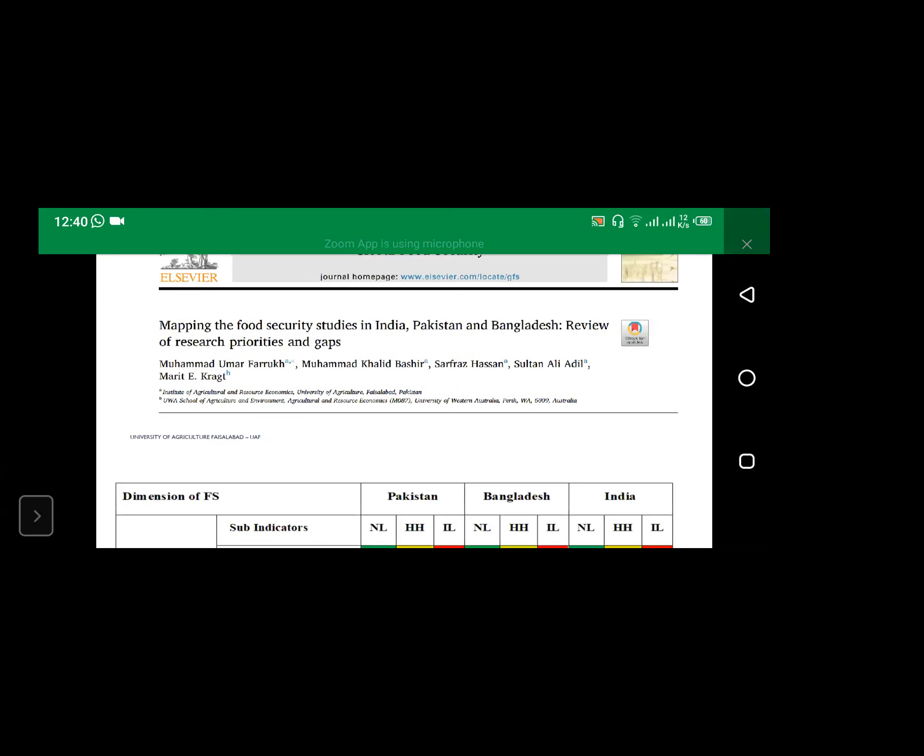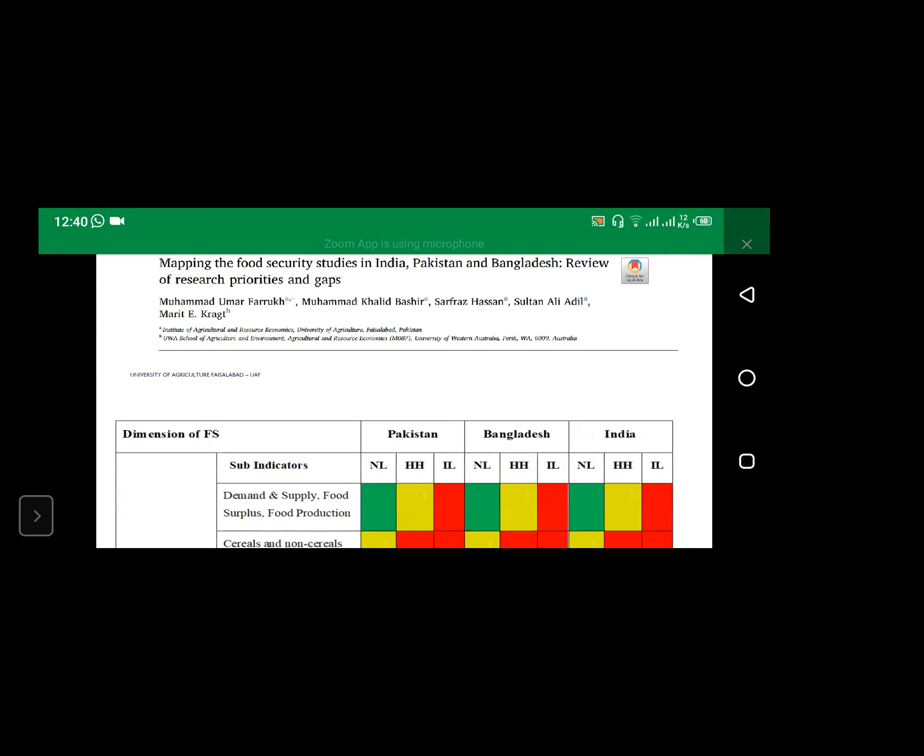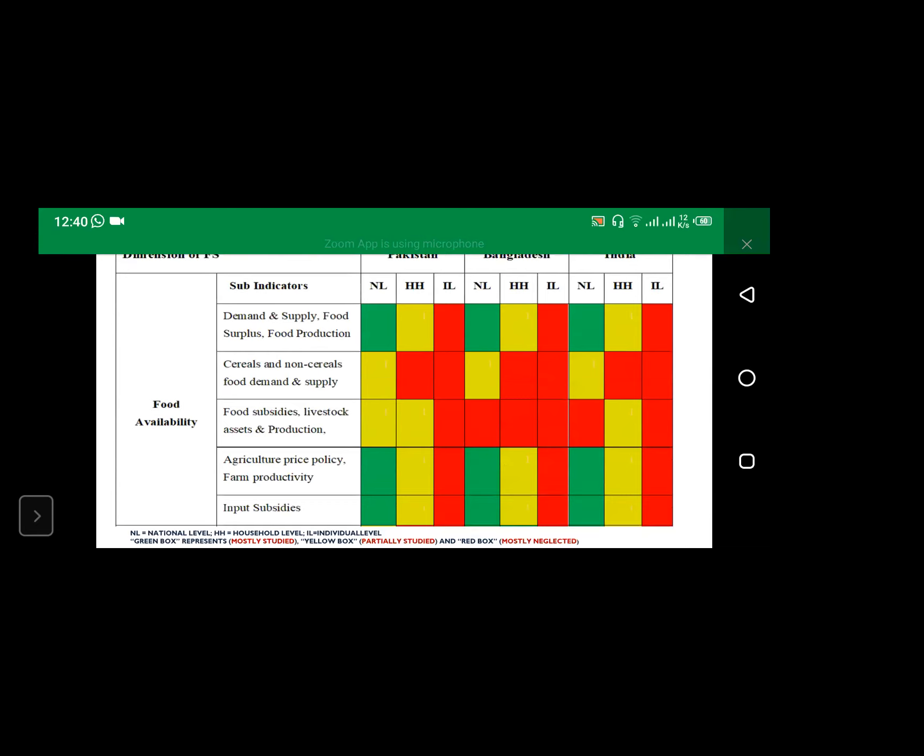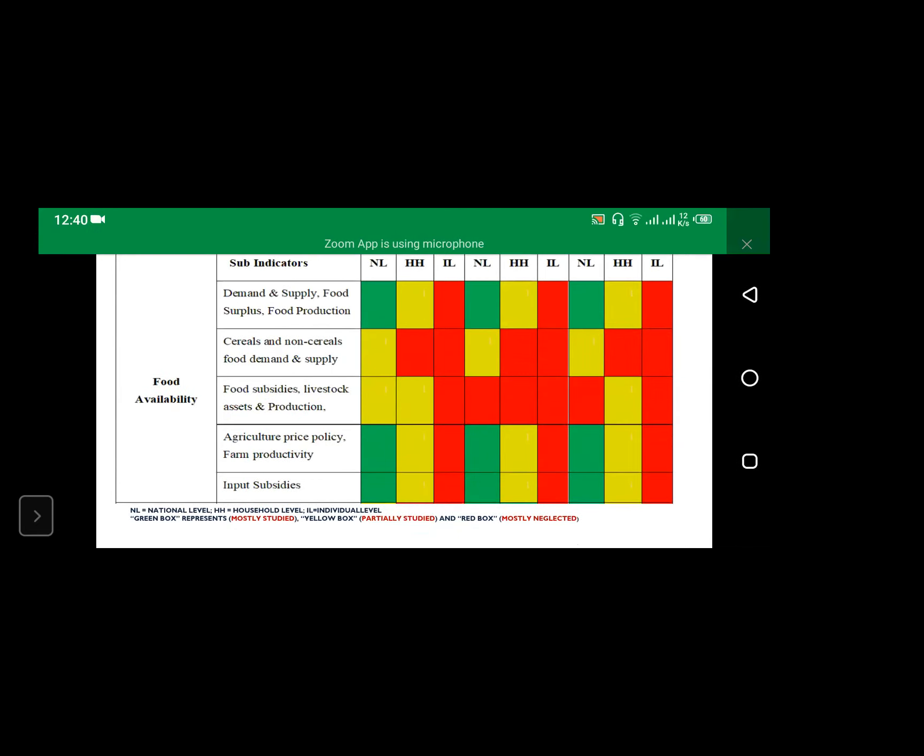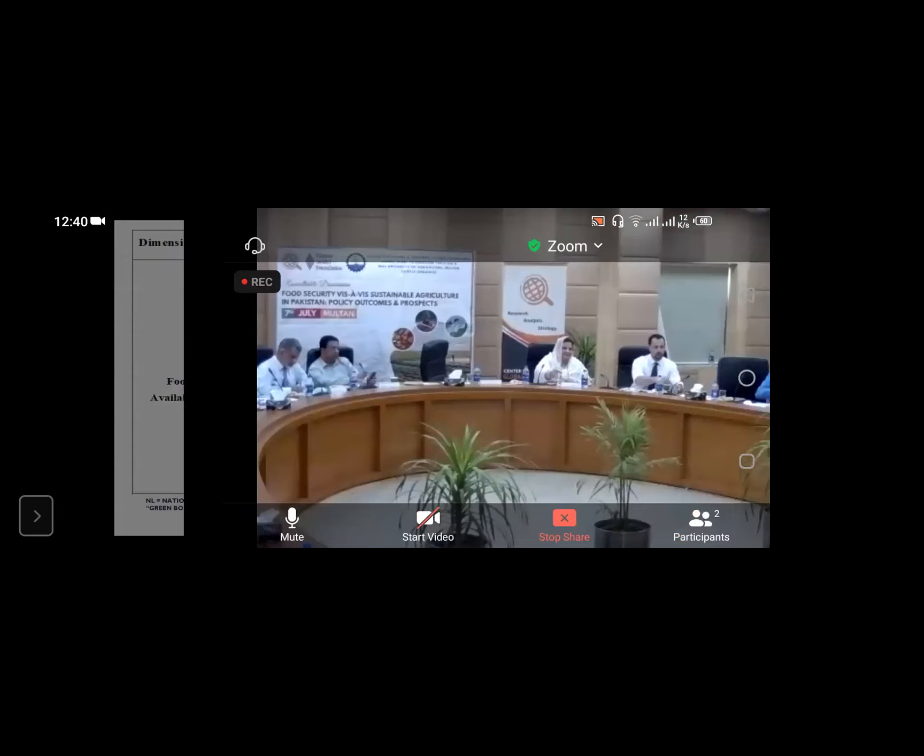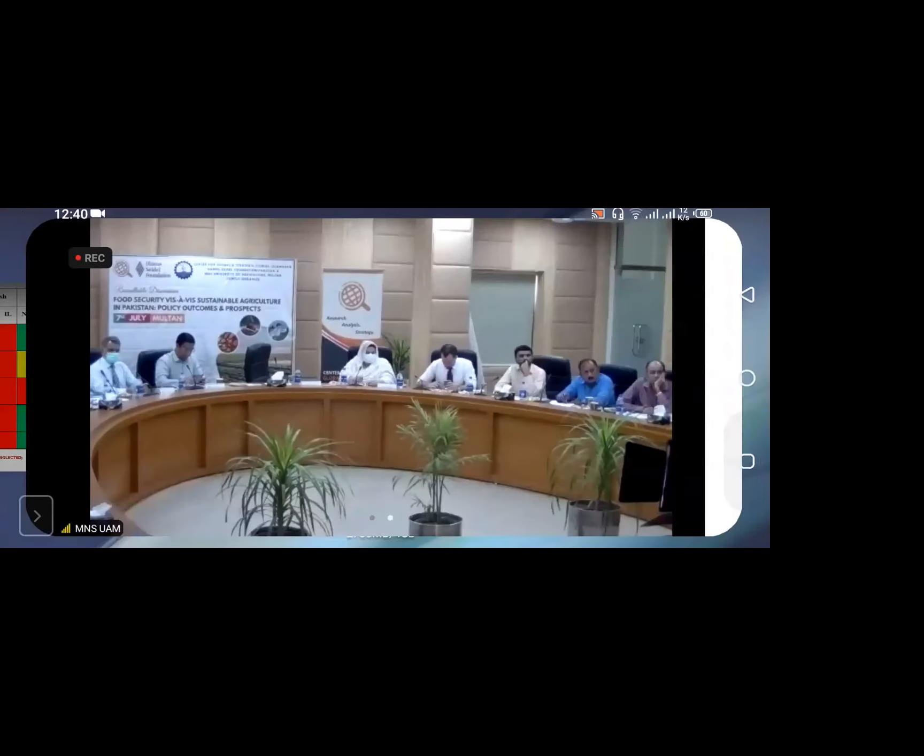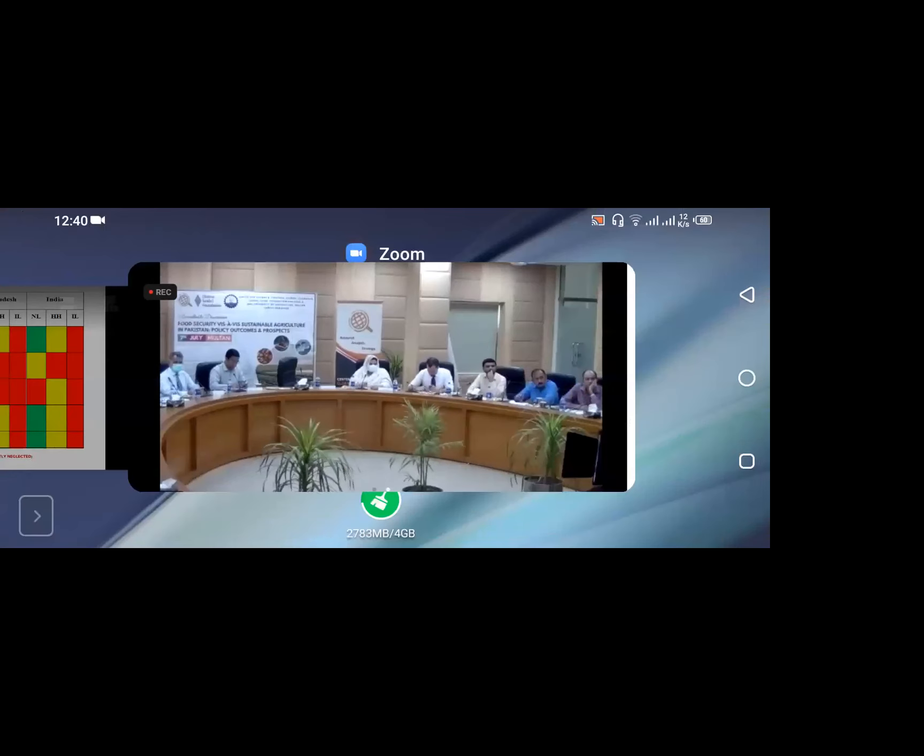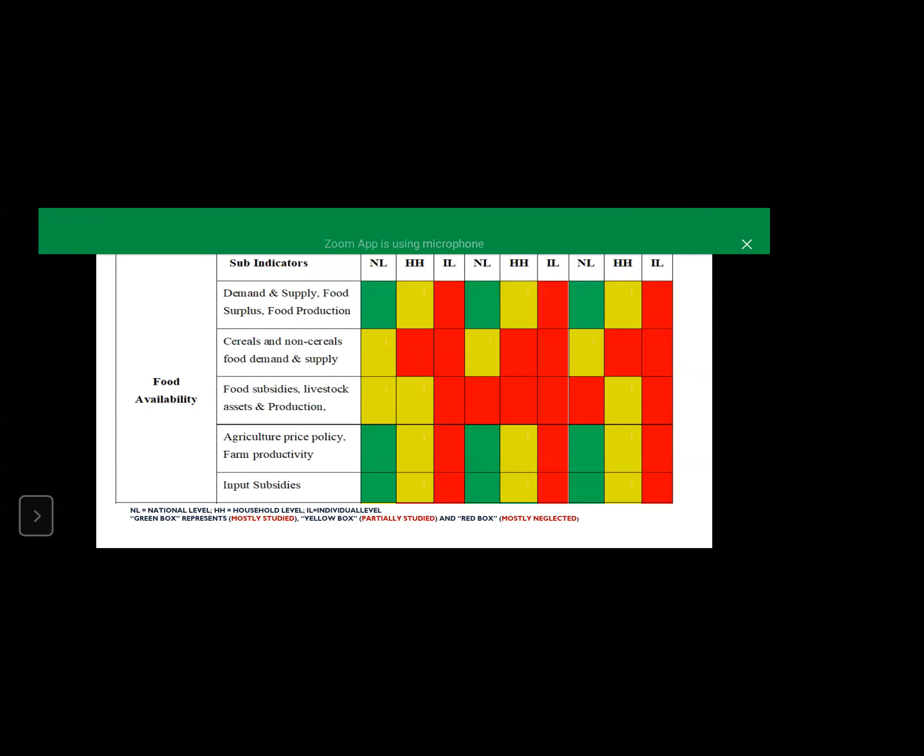These are the three components with sub-indicators. NL means at national level, HH means at household level, and IL means individual level. These three colors indicate that all these sub-indicators: green means sufficient work has been done on these aspects, lighter green means there are some gaps, and red means there are all gaps. So you can see demand and supply, food. These are sub-indicators.